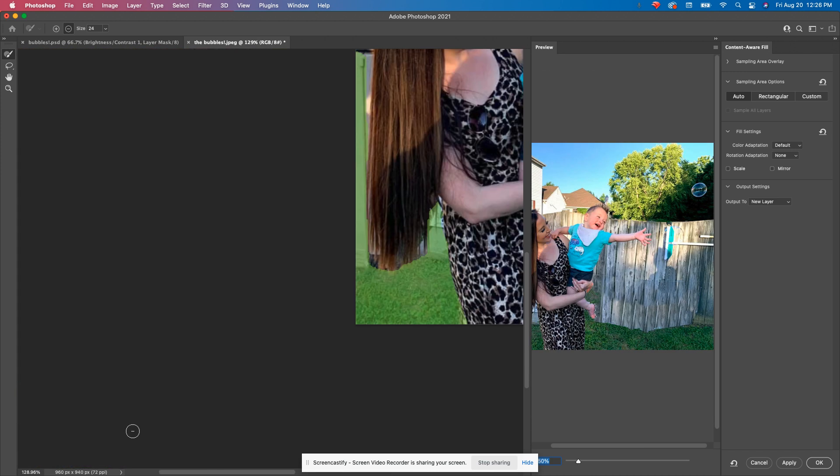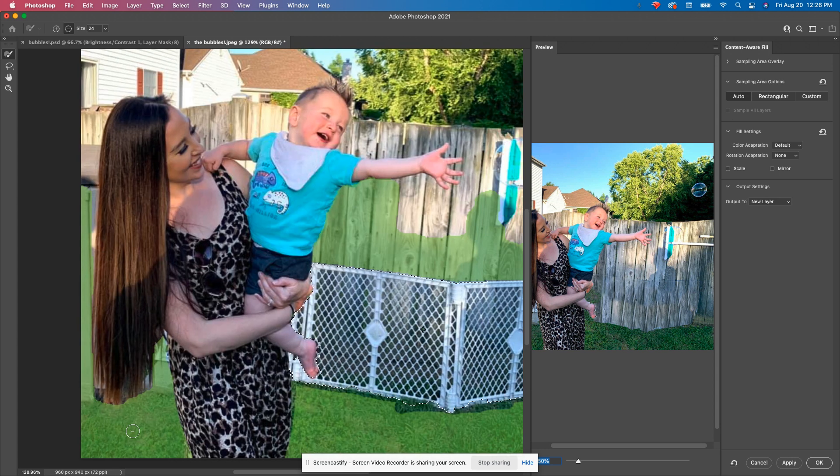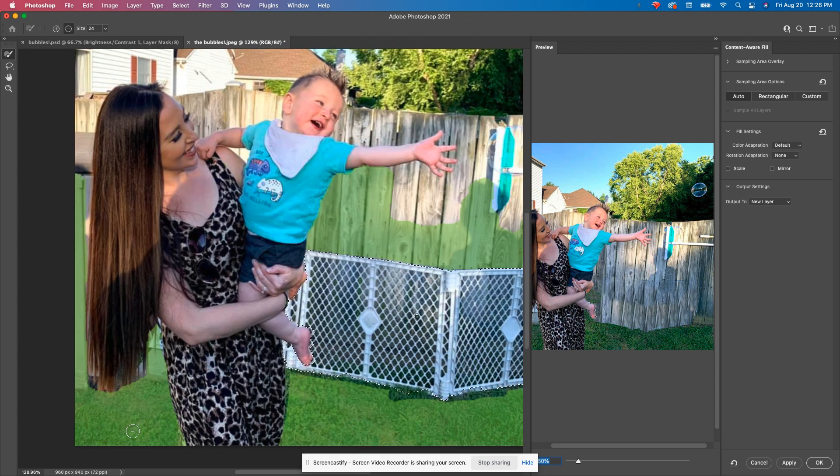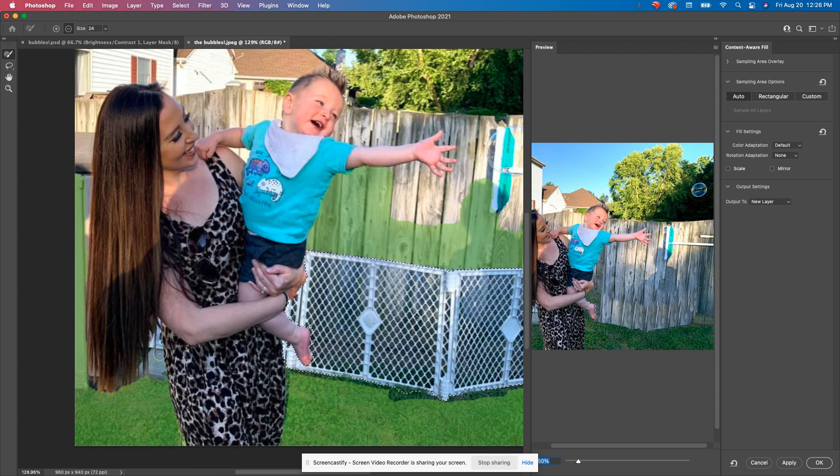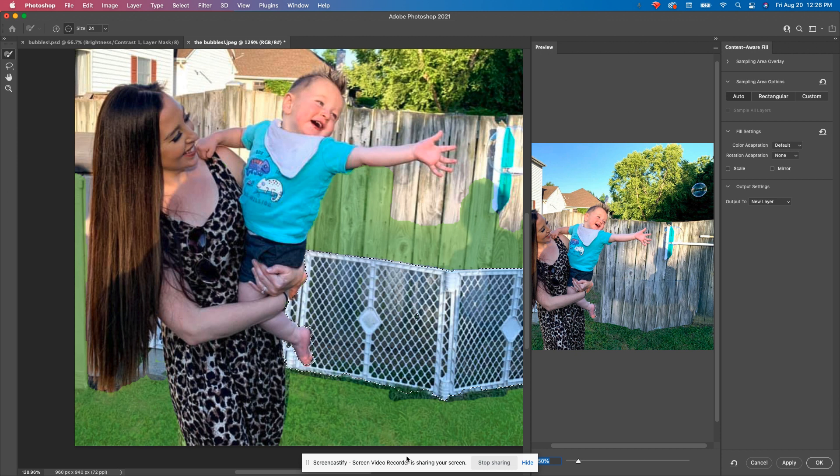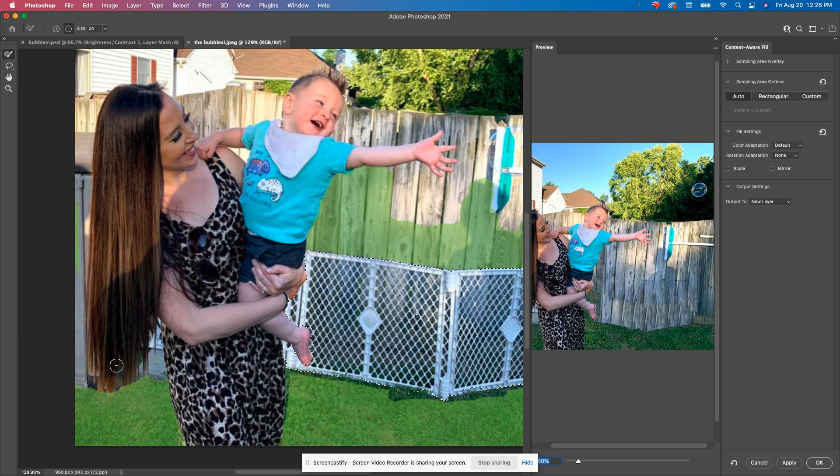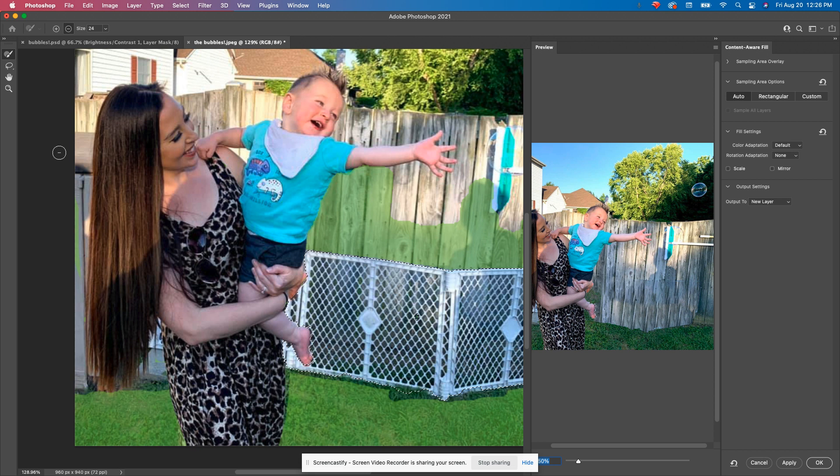And like I said, we'll go back in with our clone stamp tool and do a couple touch-ups. I don't need this repeated. So that makes changes over there. And I think it's repeating some of this stuff, so I'm going to just come down here.